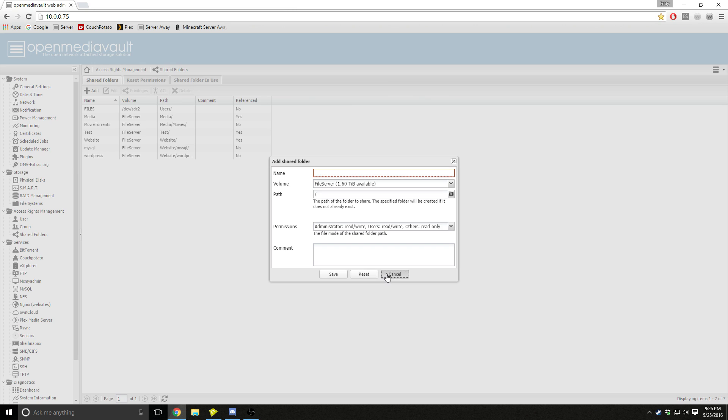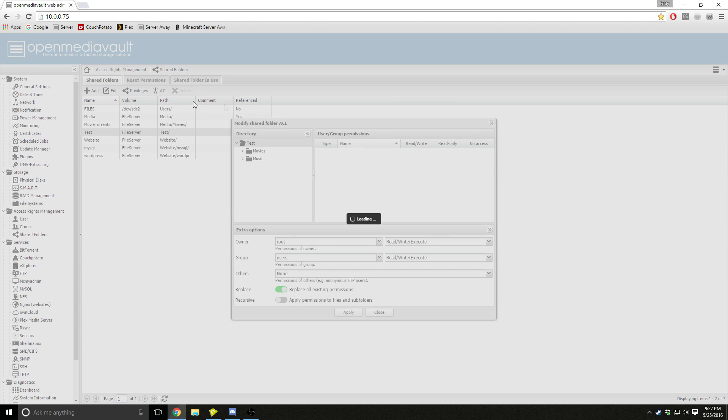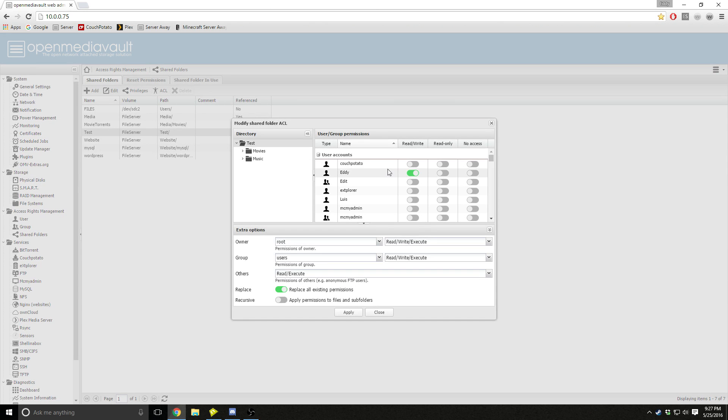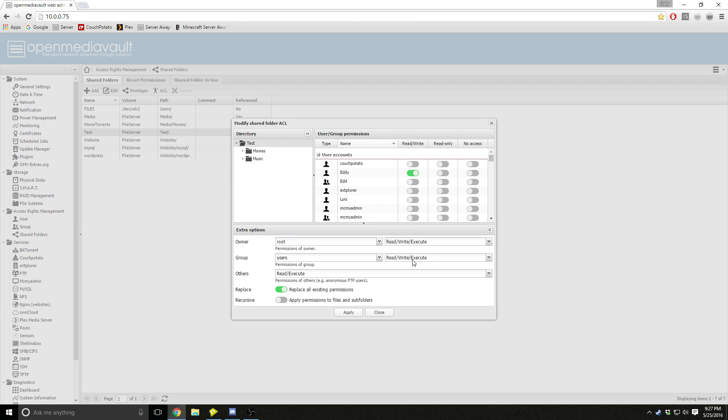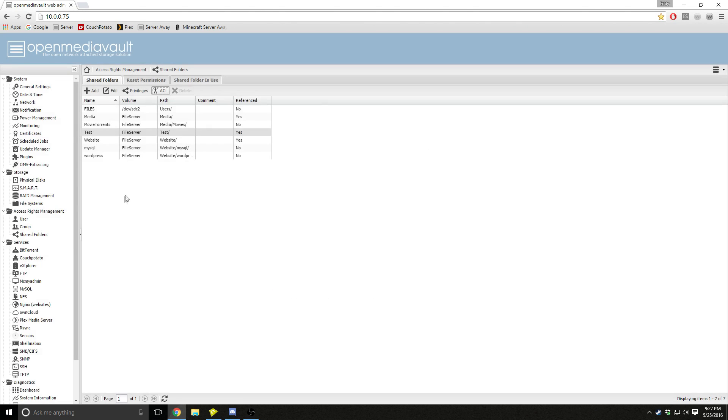Then you press save, and then you click on your shared folder, press ACL, and make sure that your permissions are correct. So your group users should always be read write, and I just put read write execute just so I can execute files from my server. Make sure your user account is also read write, then you save and apply all the permissions to the files and subfolders.